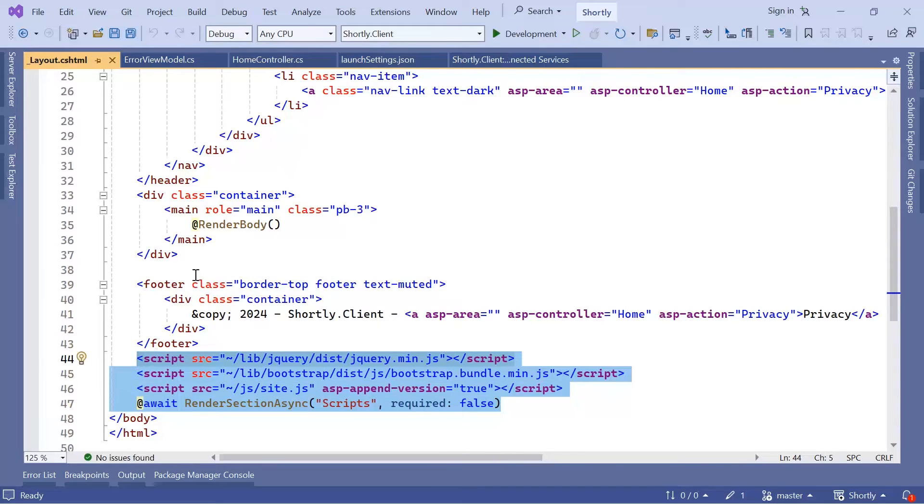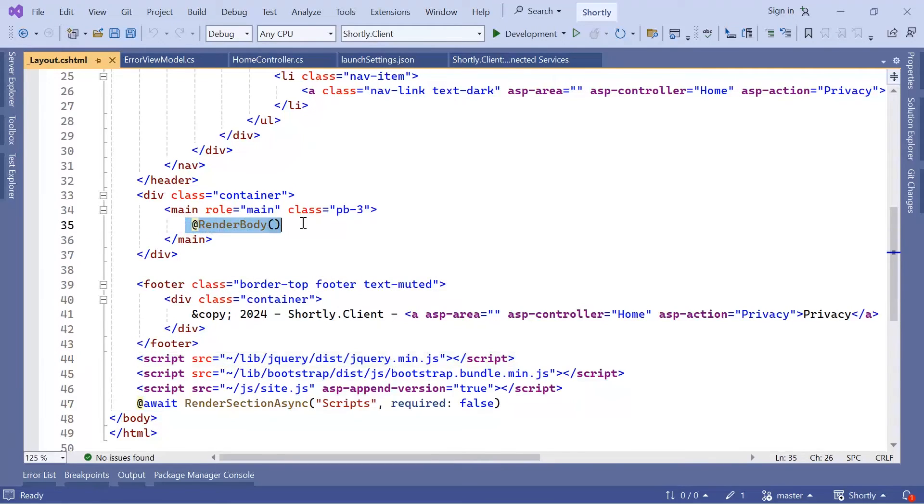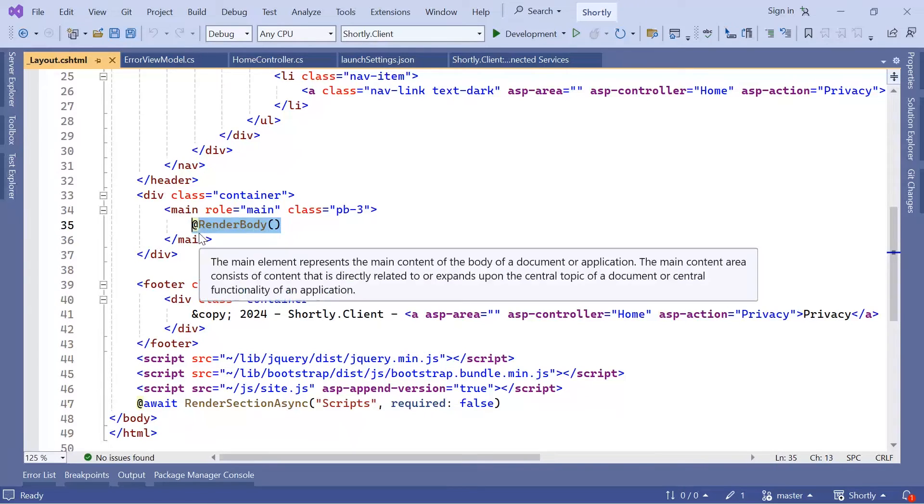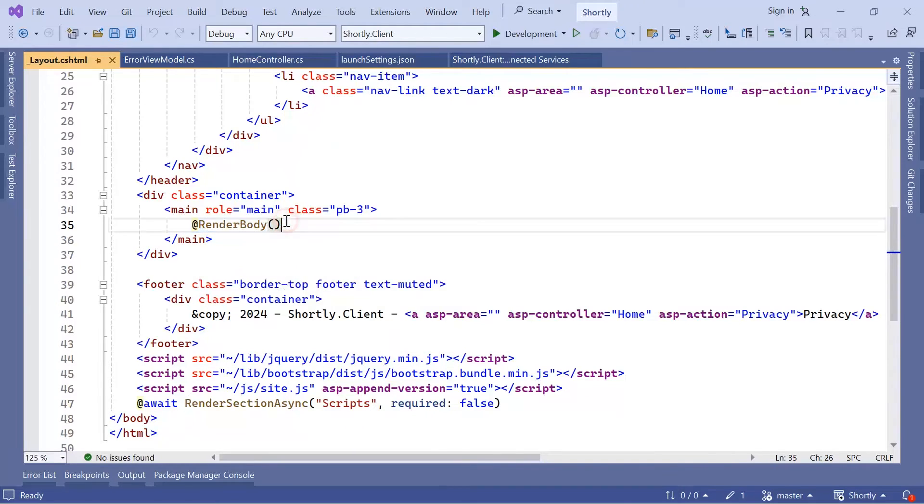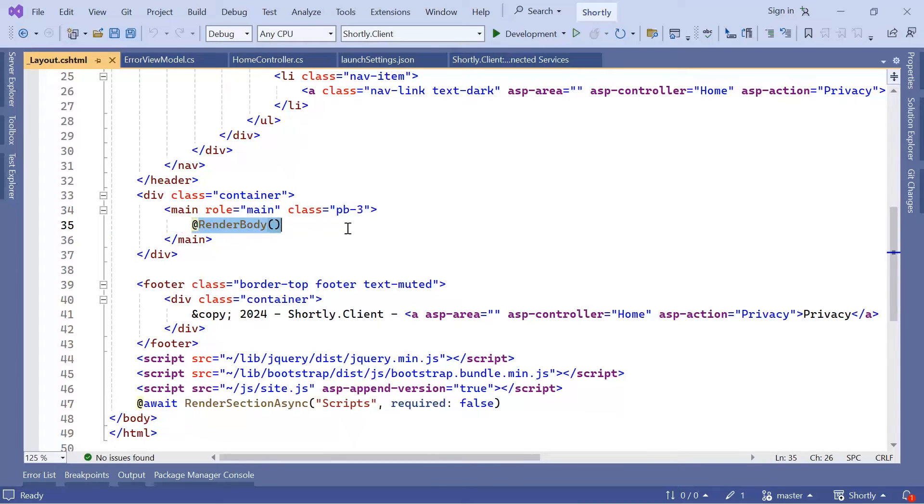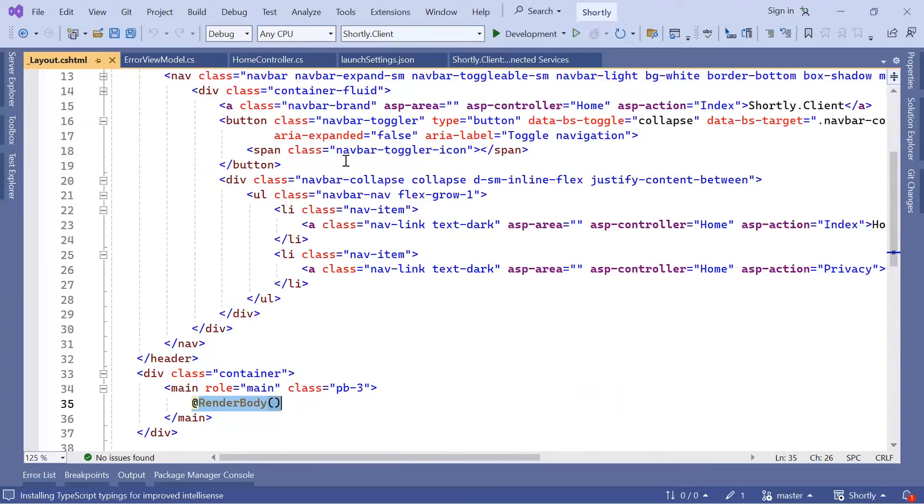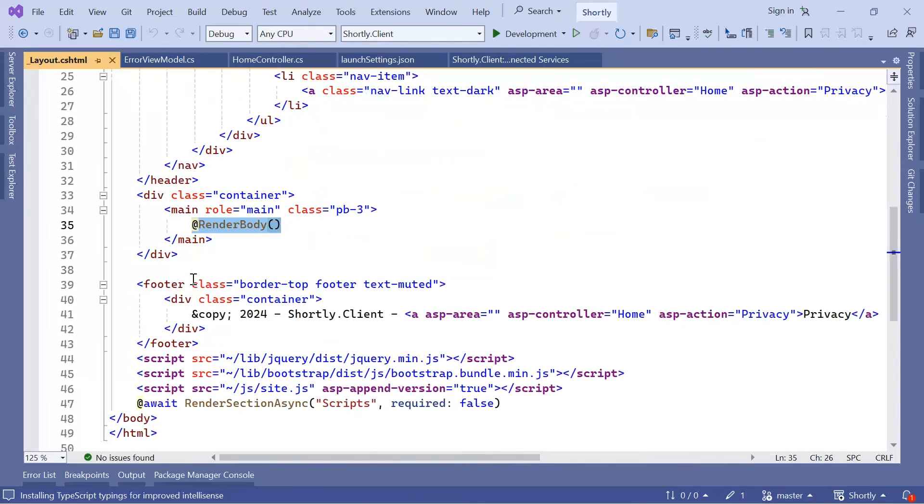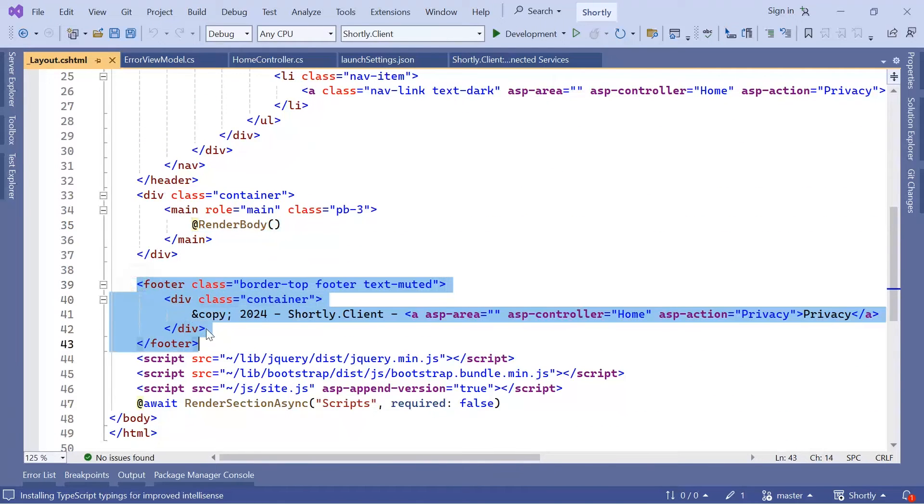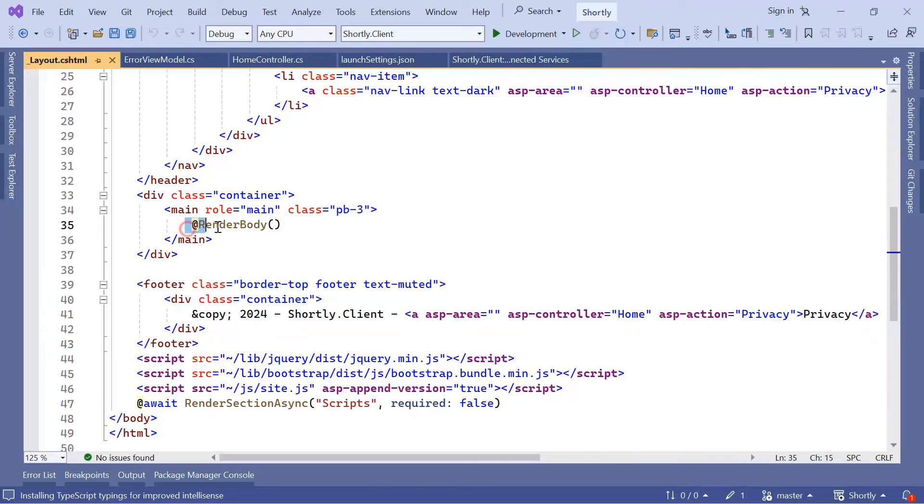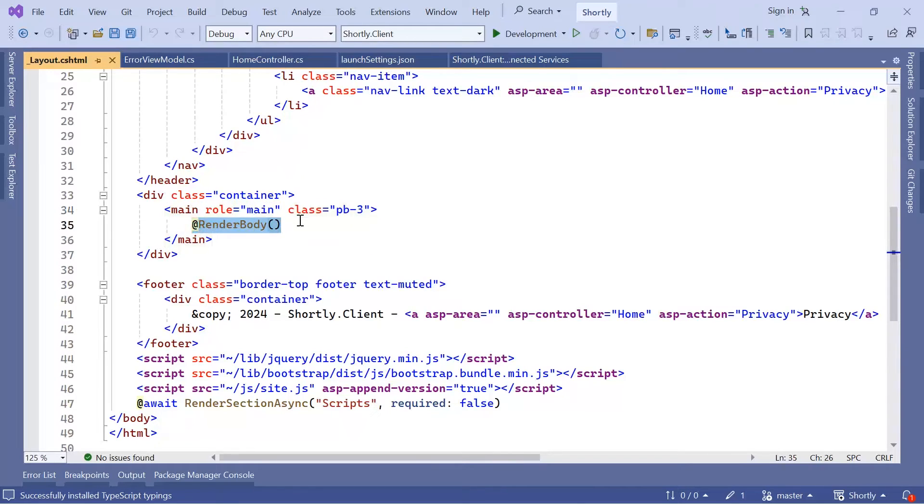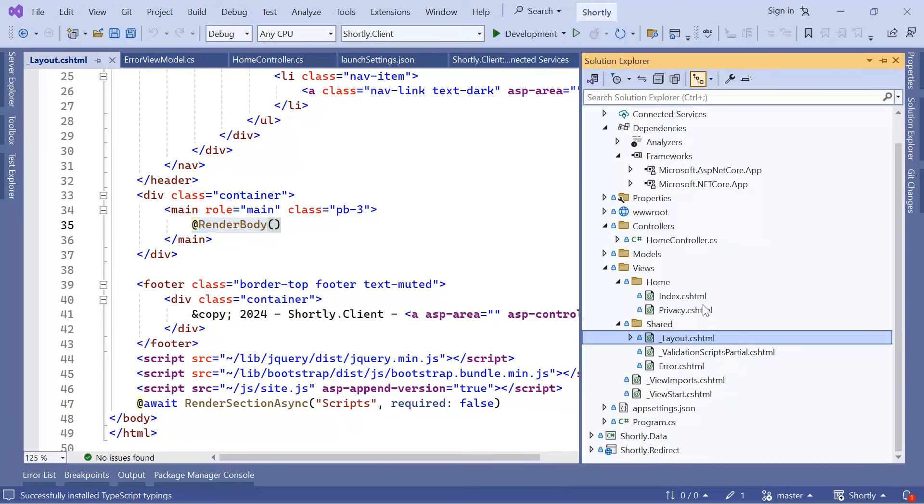What's important in here is this RenderBody method. This method defines where all the components are going to be rendered. For example, if I navigate to Home Index, then I'm going to have the same header and footer, but inside this main tag I'm going to have the Index.cshtml. If I navigate to Privacy, then the RenderBody is going to render the Privacy.cshtml file.